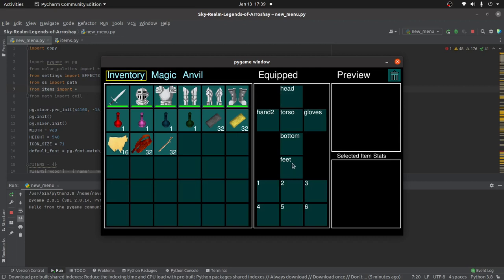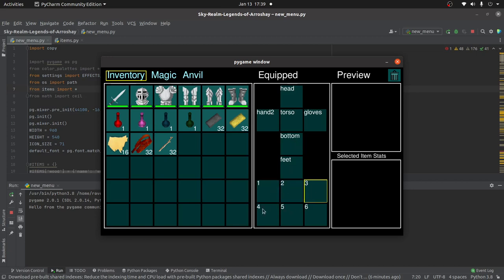So there's what's equipped on your head, on one of your hands, and your gloves, your torso, your bottom section or legs, and your feet. And then you have six different things where you can equip them in your other hand that you can easily swap between using the shortcut buttons one through six.